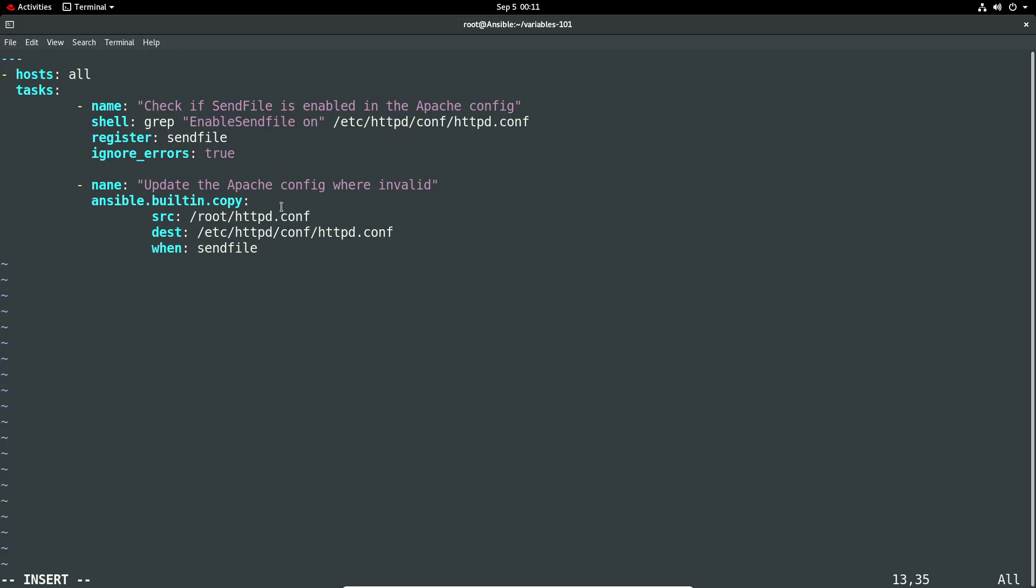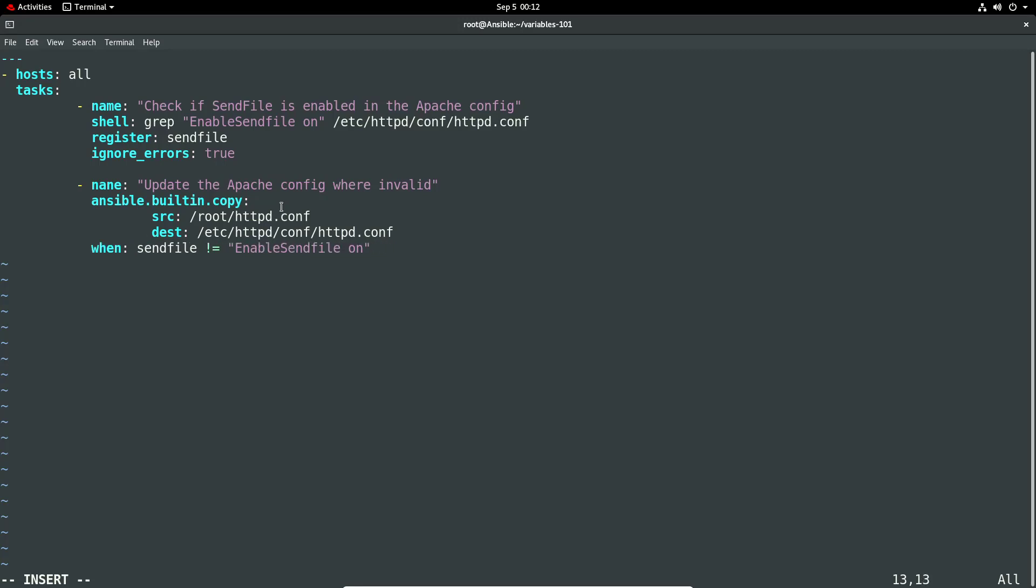And now we're going to set a 'when' condition - when sendfile is not equal to 'enable sendfile on'. So as you know, what grep will do is if it matches, all it will do is actually just print out the same text. We could potentially do something around the return value, however this will do the job just fine. So I'm only going to run this particular section when the sendfile is not equal to 'enable sendfile on', otherwise I will not do anything. So that's the two tasks I've done there, it's pretty simple. Let's see if it runs okay.